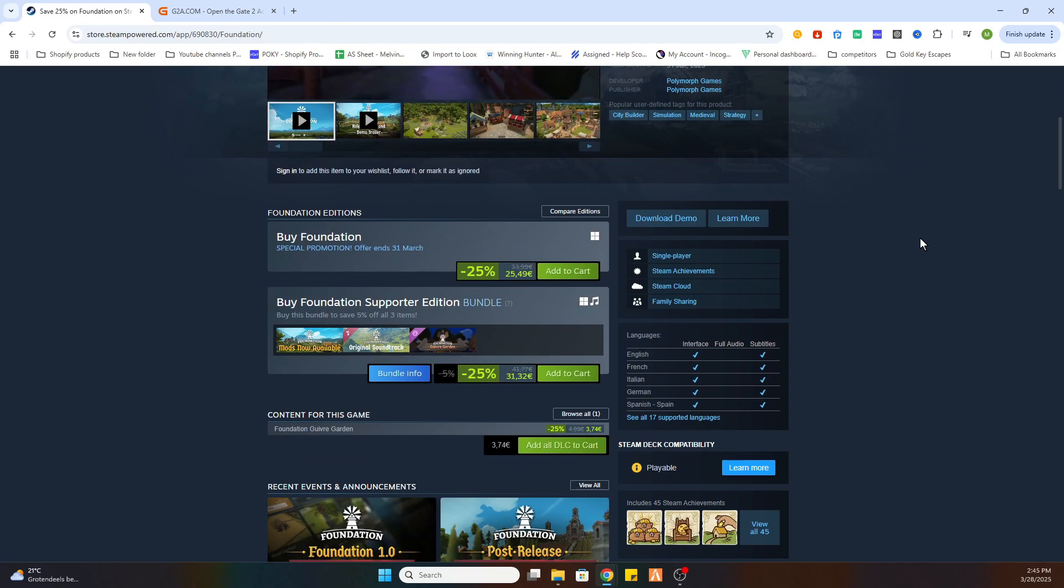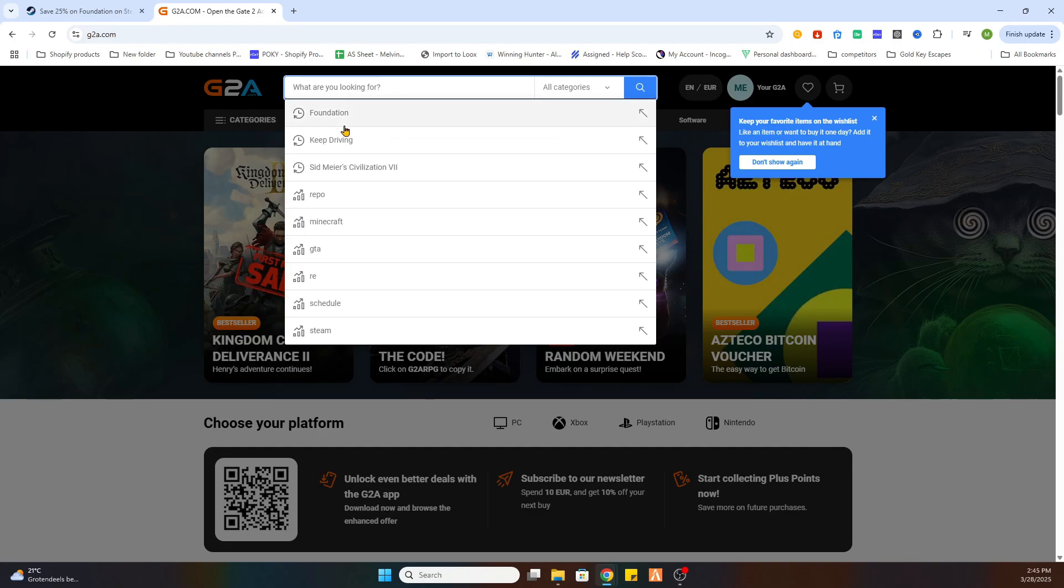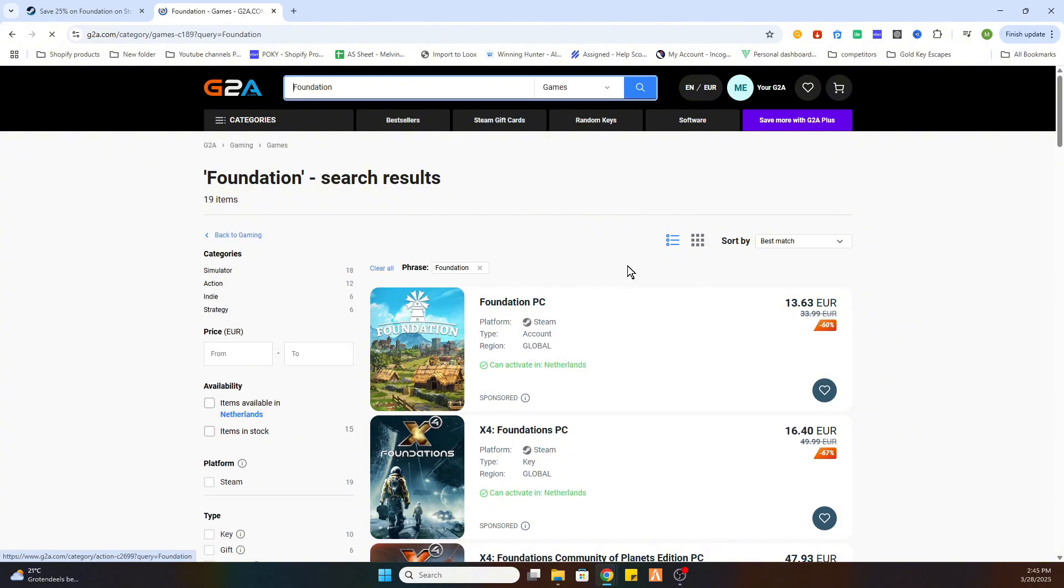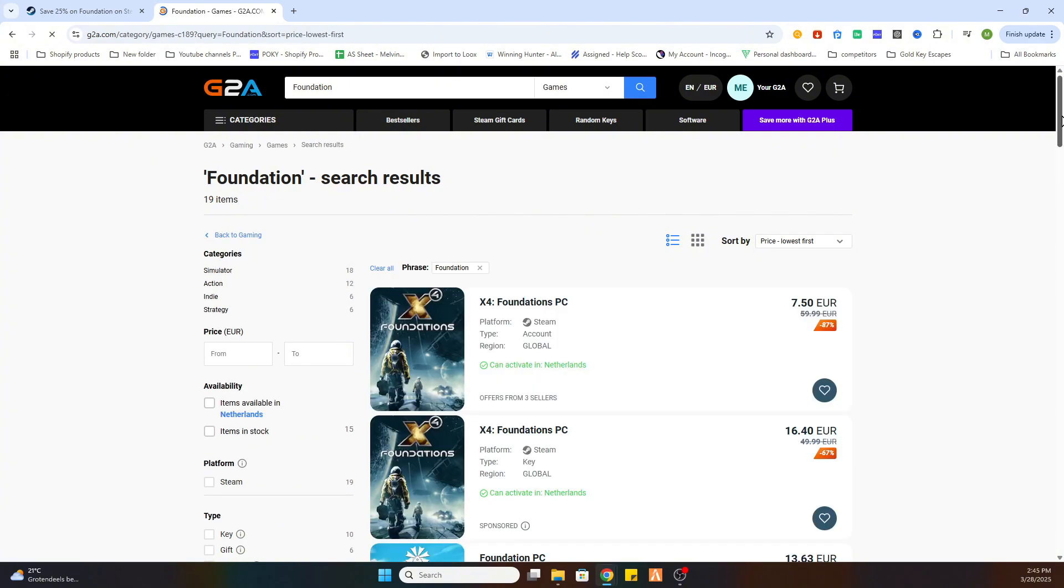So what you need to do next is click on the link in the description. After that, you will be redirected to this website and we will search for the same game. Now what we need to do is go to games on the left side, then we need to sort by price lowest first.